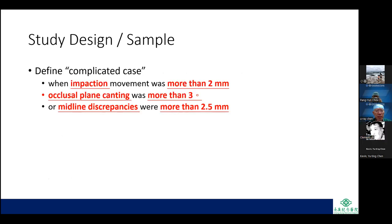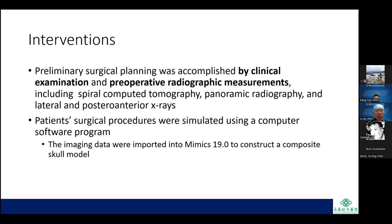Complicated cases were defined as those where impaction movement was more than 2 mm, occlusal plane canting was more than 3 degrees, or midline discrepancies were more than 2.5 mm. Preliminary surgical planning was accomplished by clinical examination and preoperative radiographic measurements including spiral CT, panorex, and lateral and posteroanterior X-rays.